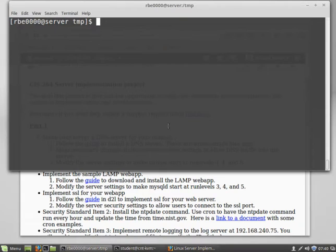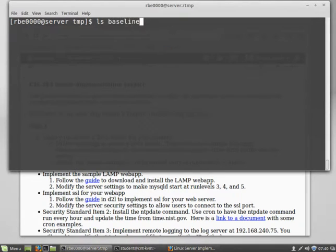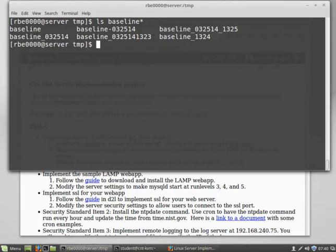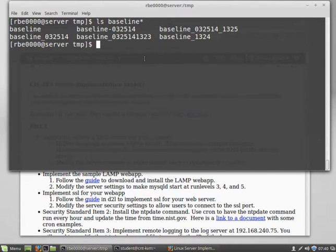First off, I have a file in /tmp called baseline. I actually have several baseline files. But we're going to use the baseline file as the file we want to copy. And we're going to want to copy that to CNT serve.